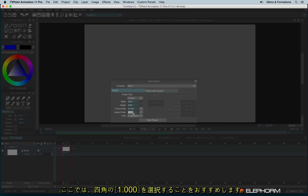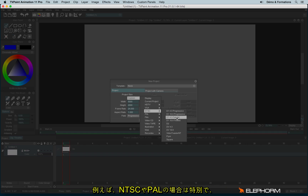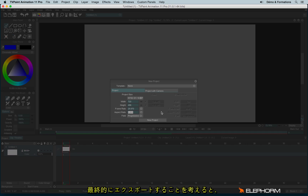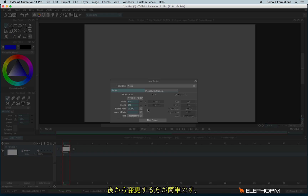A squared ratio means a value of 1. If you use something peculiar, like NTC, where the aspect ratio is not squared but rectangular, it's really hard to manage for the final exports. It's easier to start with a squared ratio equal to 1 and then change it later.